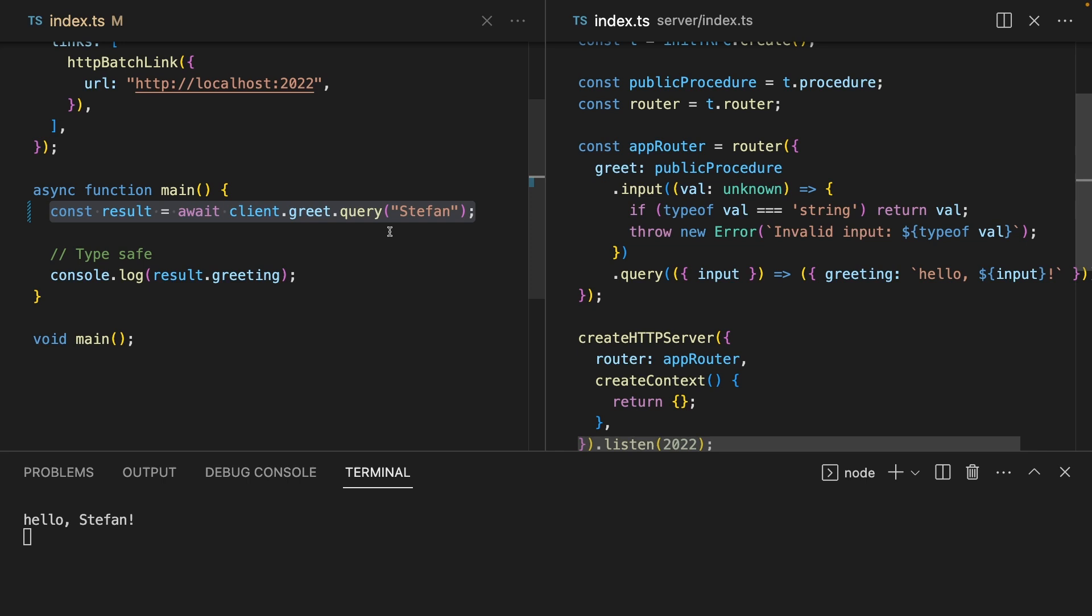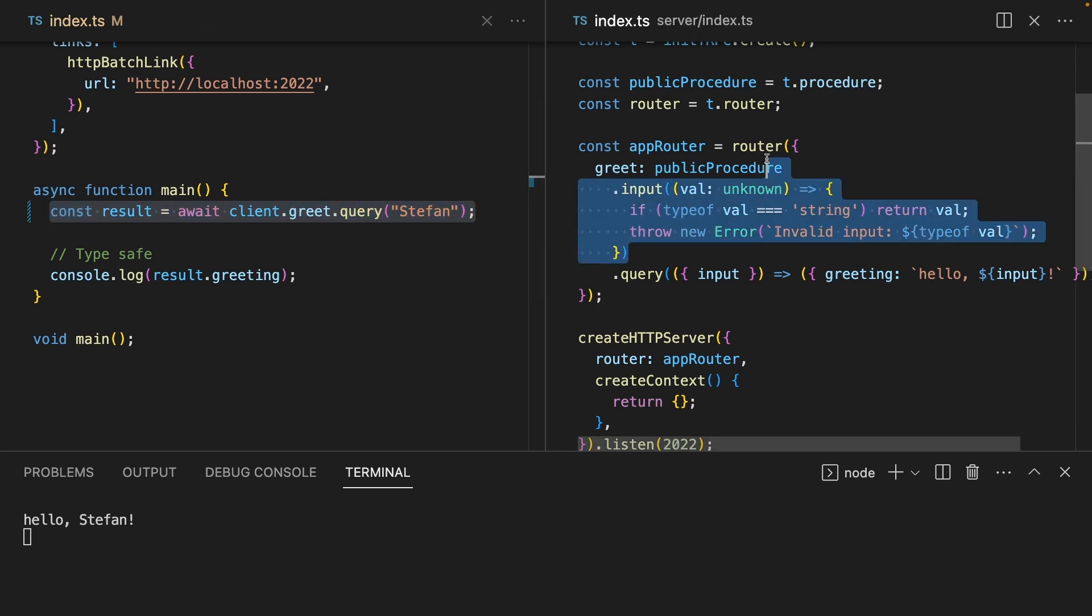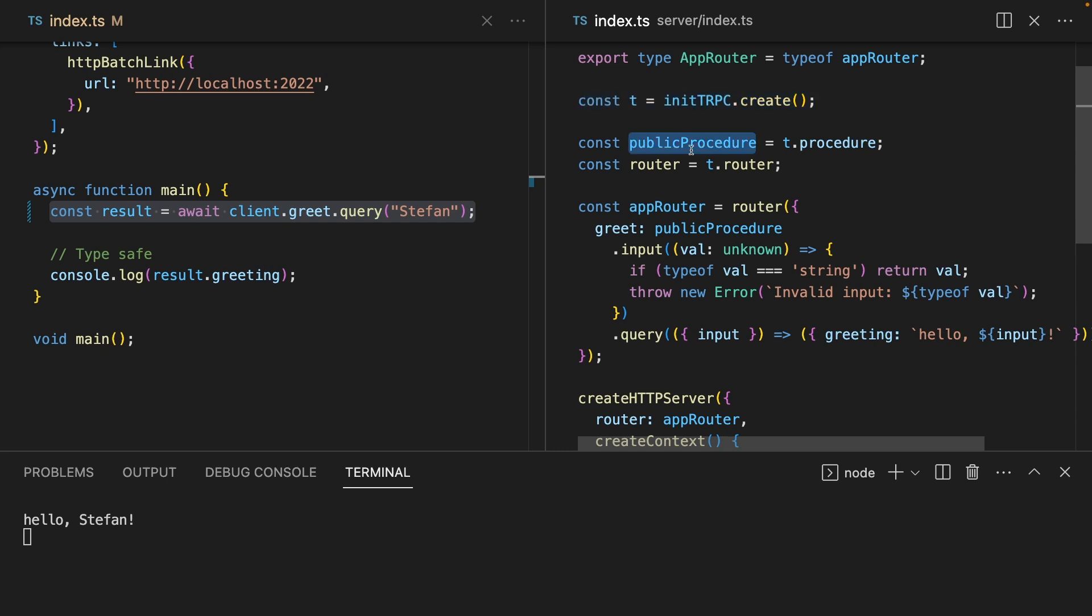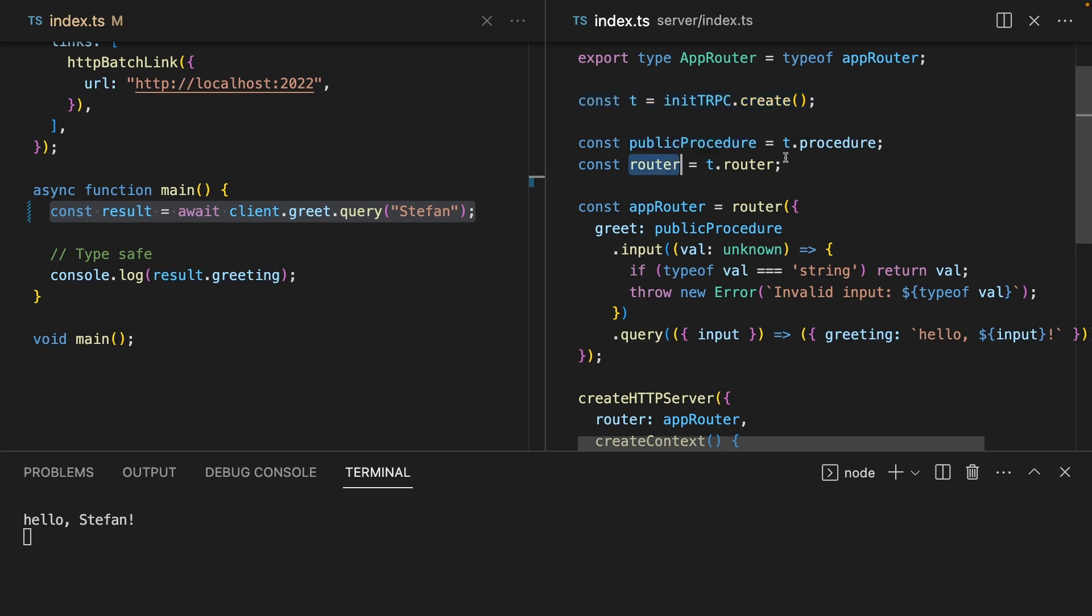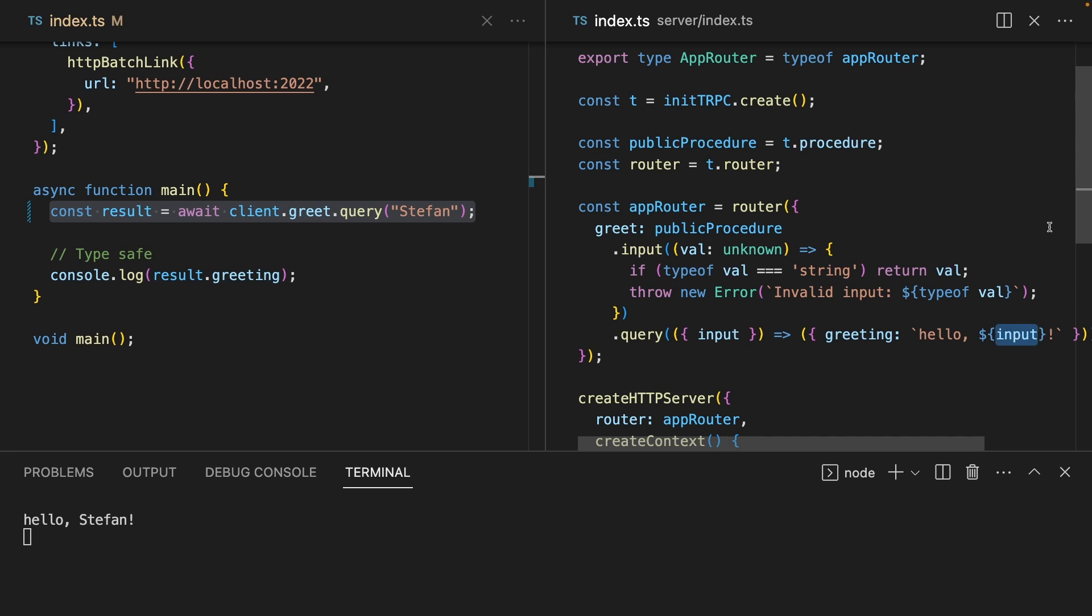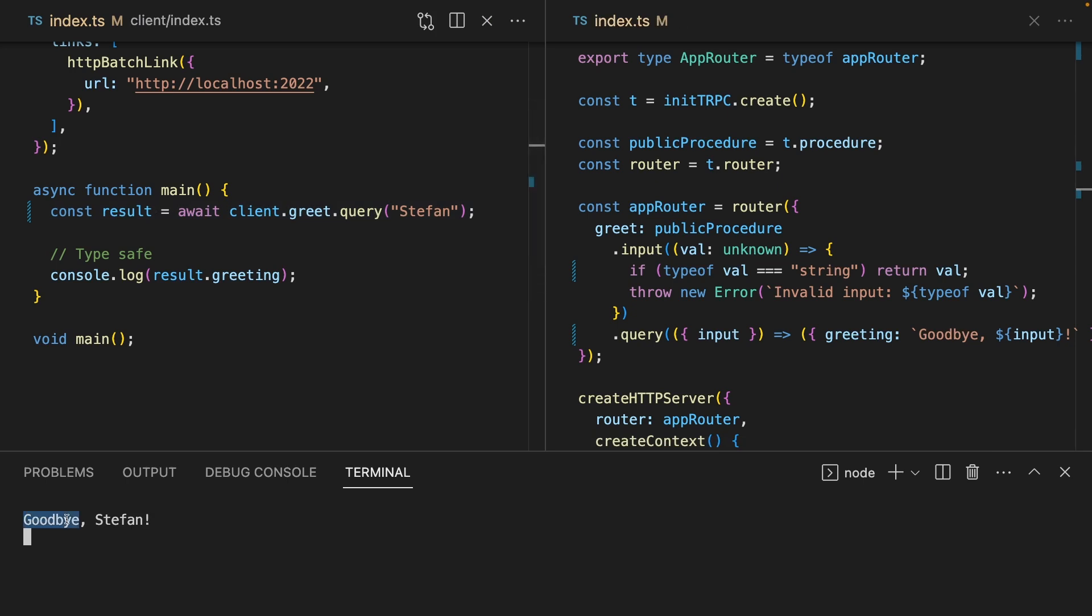Let's look at this code side by side. We've got the client on the left and the server on the right. In the server, we're initializing tRPC, which gets us this public procedure and a router. Our router lets us specify different methods. And the one we've got right now is this greet. You can see that there's a little bit of input validation, which checks to see if the value is a string. And then it lets you take the input and pass it directly into a greeting here. So if we change this to goodbye, then it should show up in our terminal. And there we go. We're now getting goodbye, Stefan.